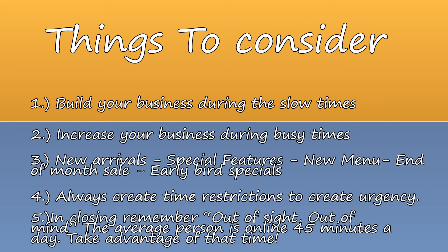In closing, remember, out of sight, out of mind. The average person is online 45 minutes a day. Take advantage of that time.